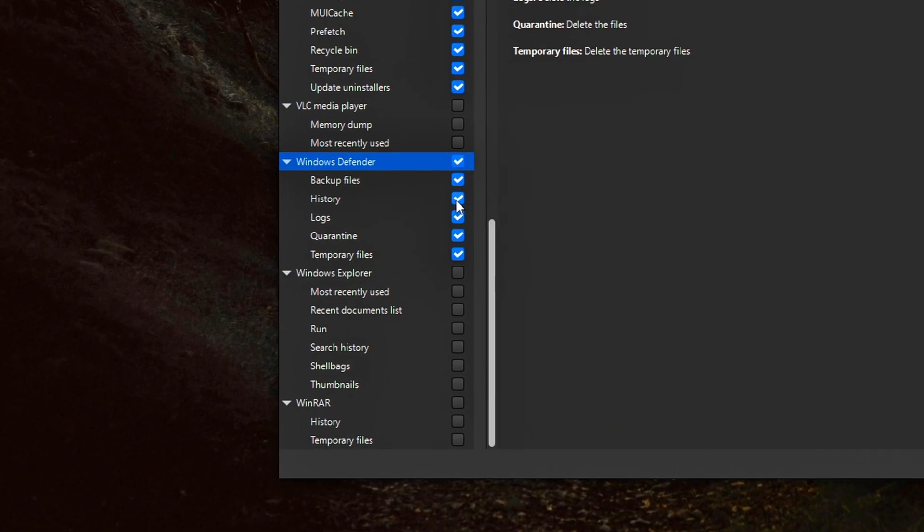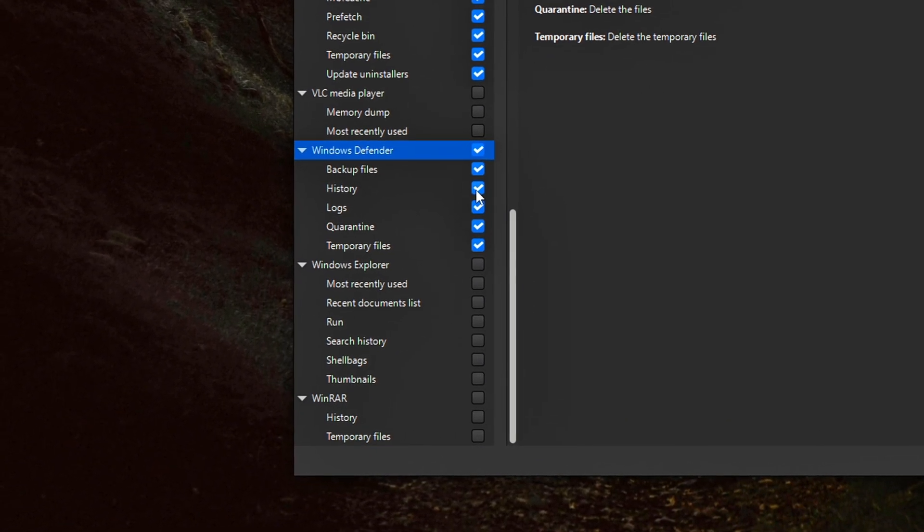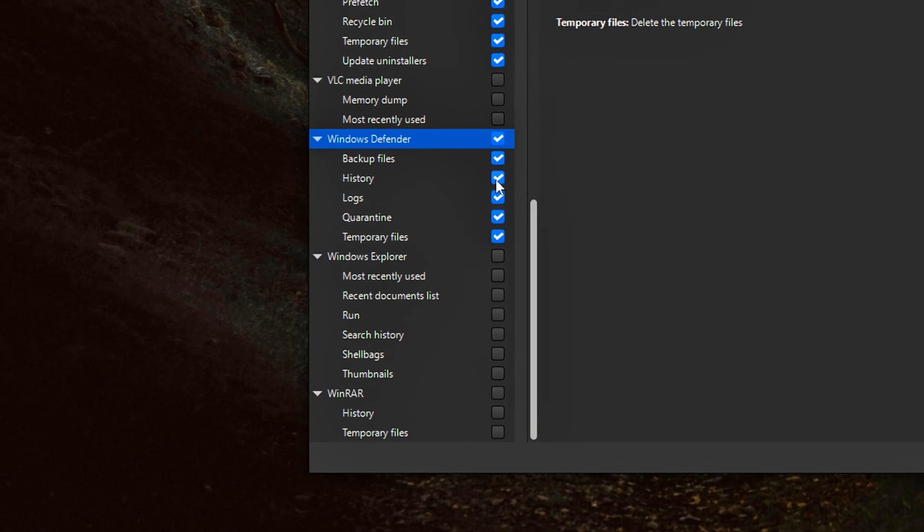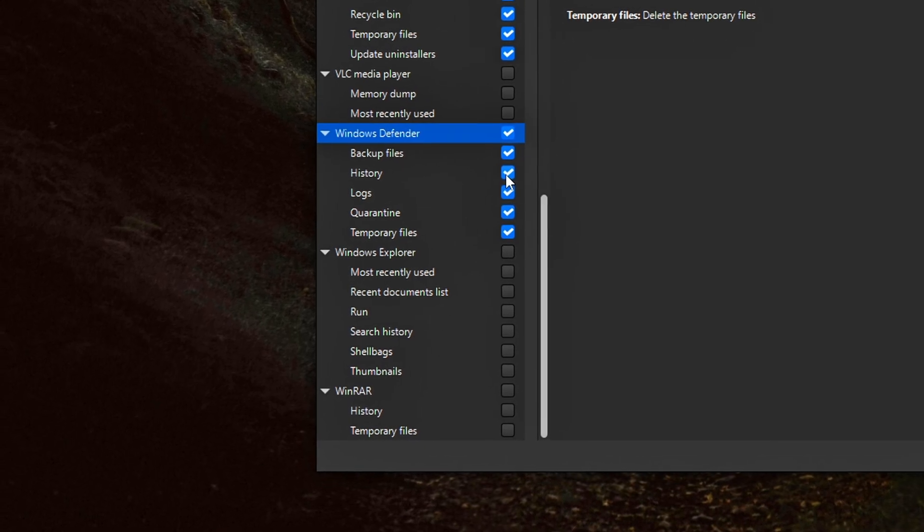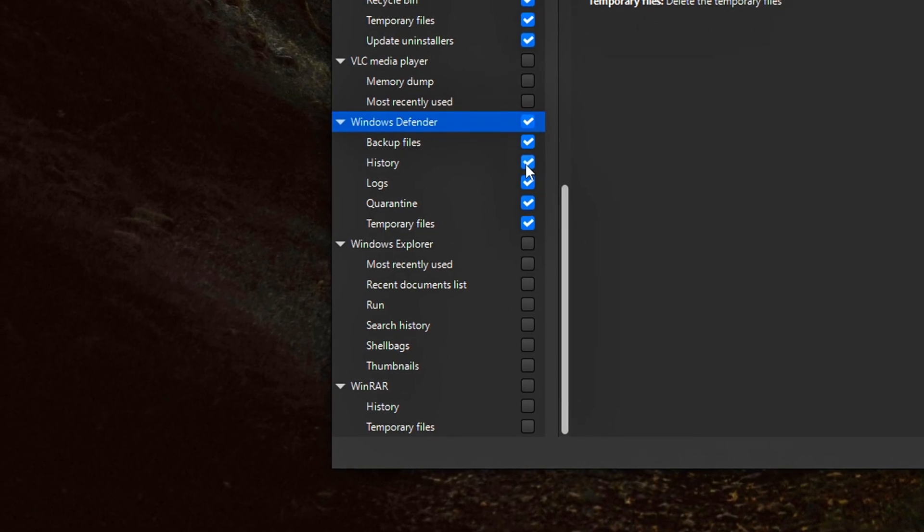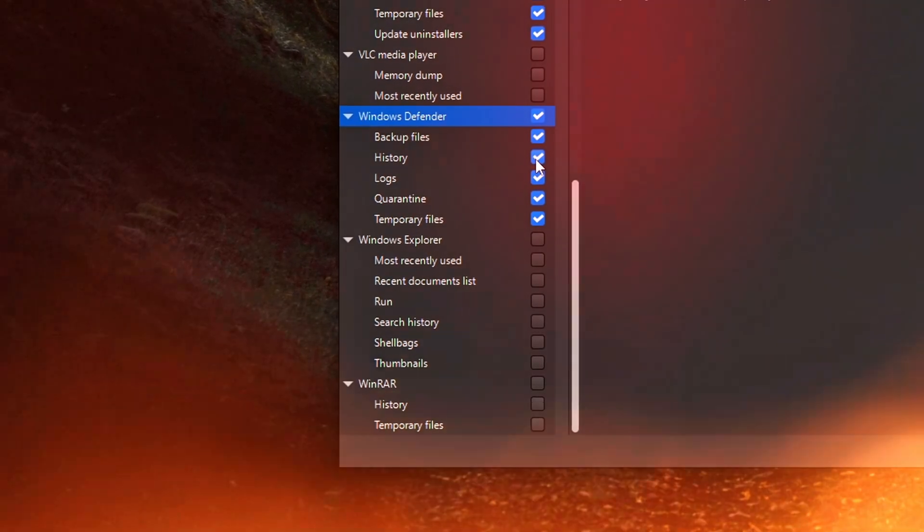and thumbnail cache. These items may not consume huge amounts of space, but clearing them can help protect privacy, especially on shared or public PCs.